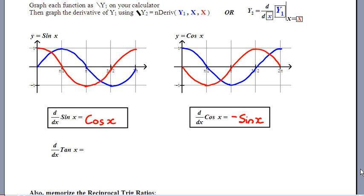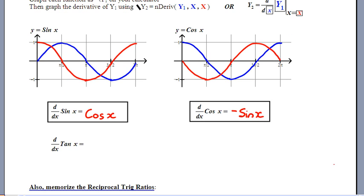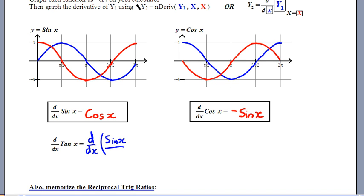Now we have to find the derivative of tangent, and we're going to do this by hand. From trig, tangent equals opposite over adjacent. Since sine is opposite over hypotenuse and cosine is adjacent over hypotenuse, tangent is the same as sine x divided by cosine x. So I'm really trying to find the derivative of sin x over cos x — that's the trig identity, the same thing as tangent. And that's a quotient.